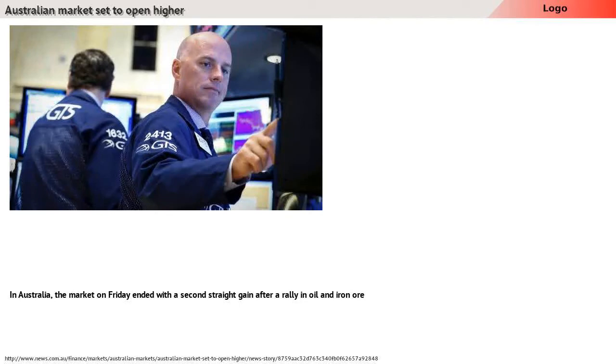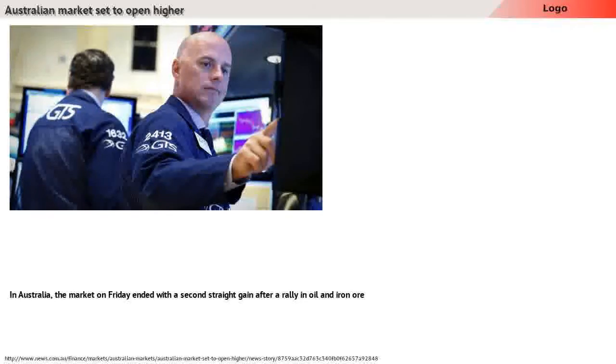In Australia, the market on Friday ended with a second straight gain after a rally in oil and iron ore prices boosted energy and mining stocks.